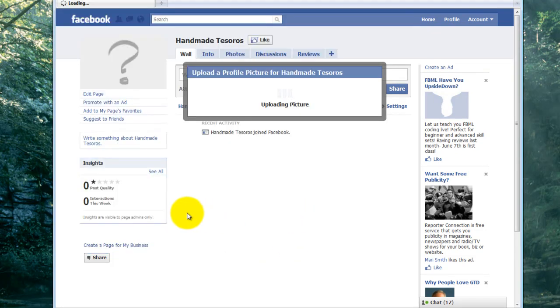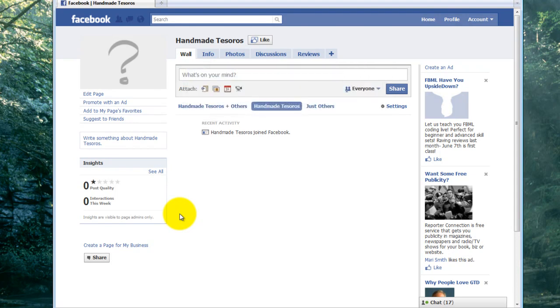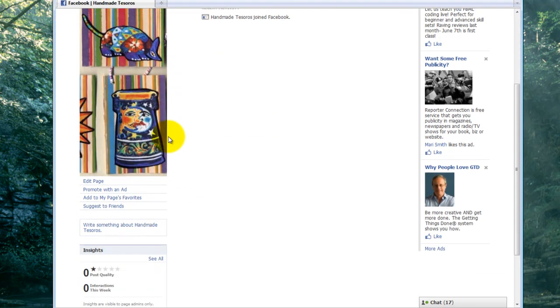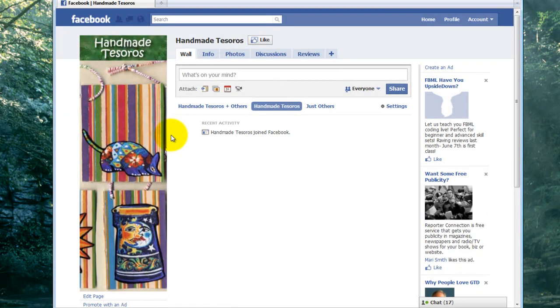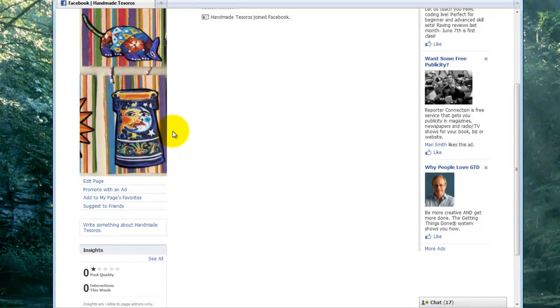The ideal size for a picture is 200 width by 600 height. Although you can use different shapes if you like. But this is a nice size because it fills up that whole left side of the page. You can see that's really nice and takes full advantage of the space that's available there.